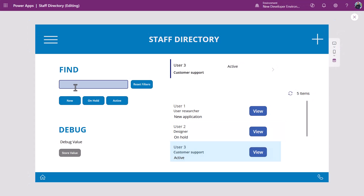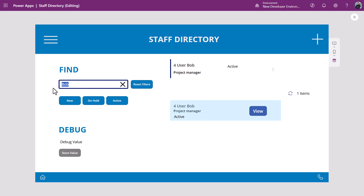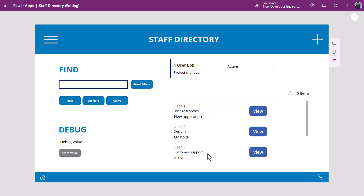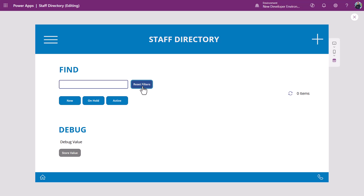I've introduced a bug into my app, unknowing to me as I built this. Let me show you. I'll type the word Bob — that gives me one user record. I can click View, that allows me to view it. Fantastic. I can delete Bob and it resets the gallery, which is the behaviour I want. Now let's show another example. If I type Bob again and use this Reset Filters button I've just introduced, what that's done is cleared out all the data driving the gallery — it's not behaved as I expected. I no longer see data in my gallery.